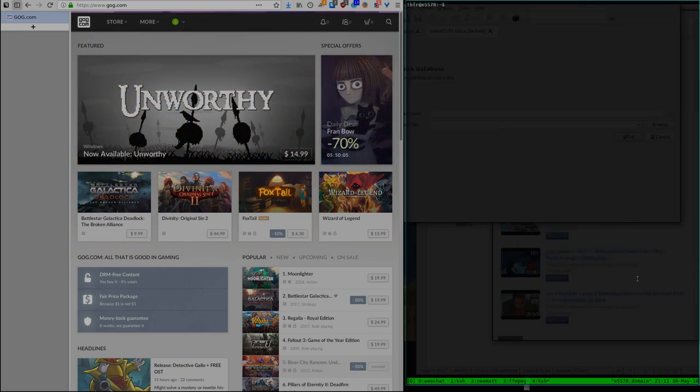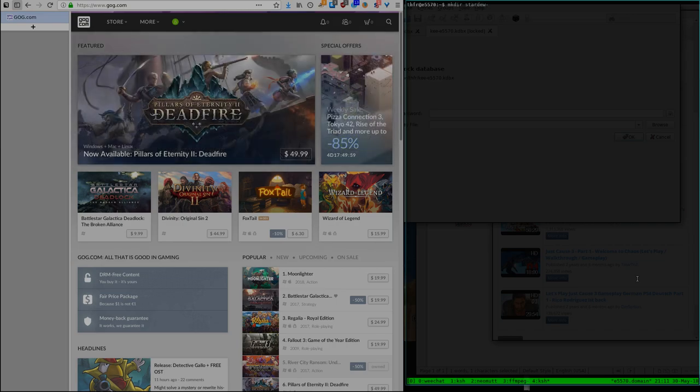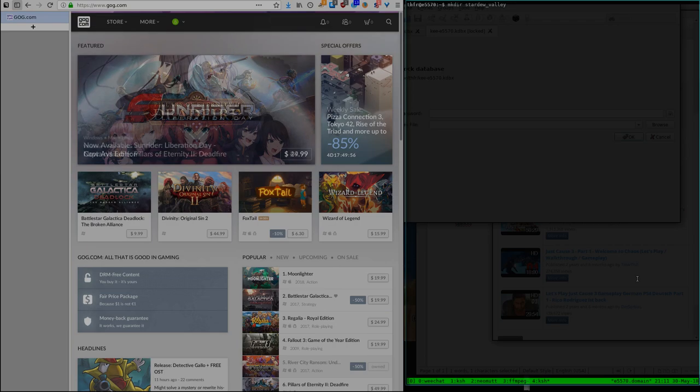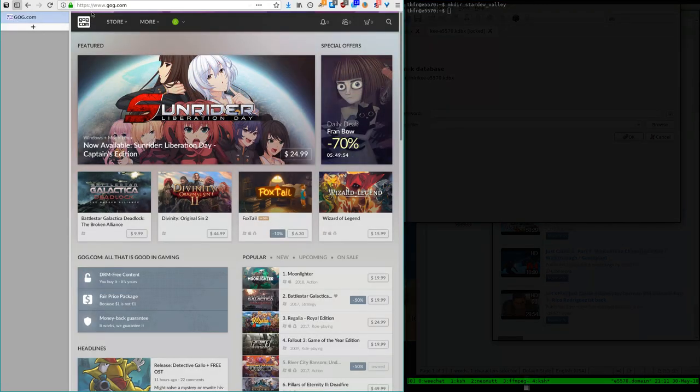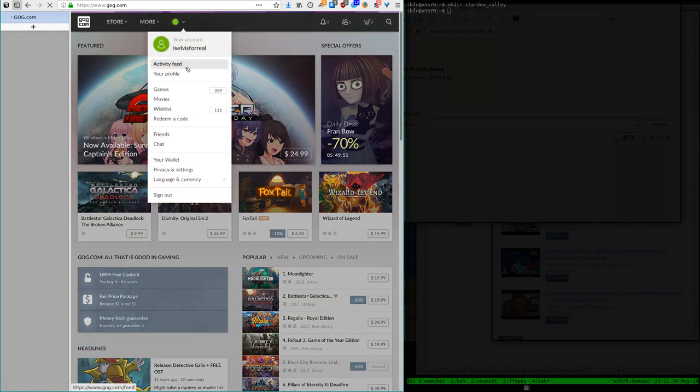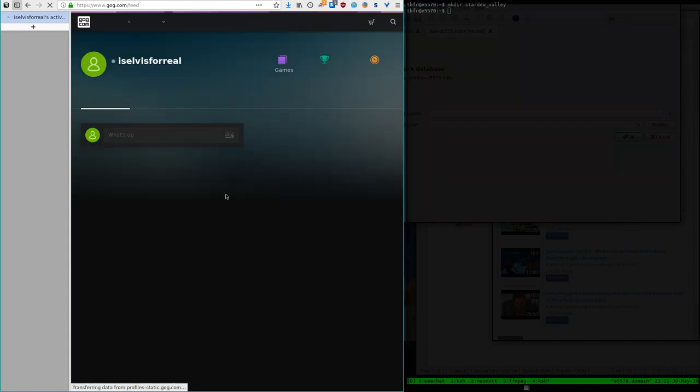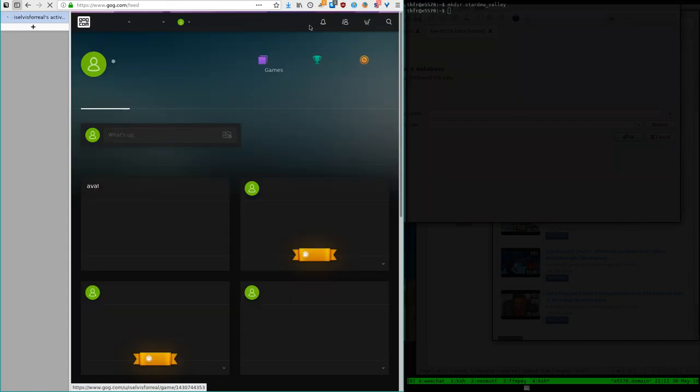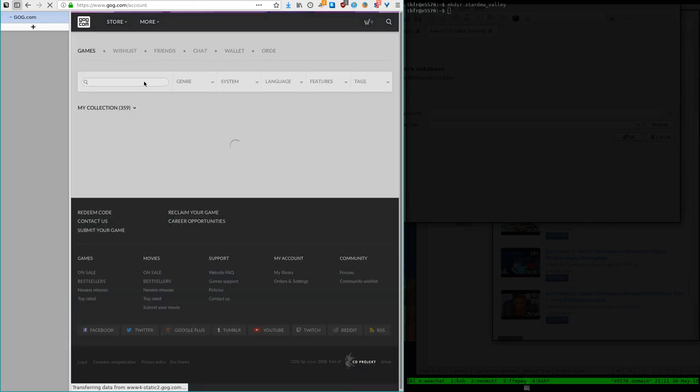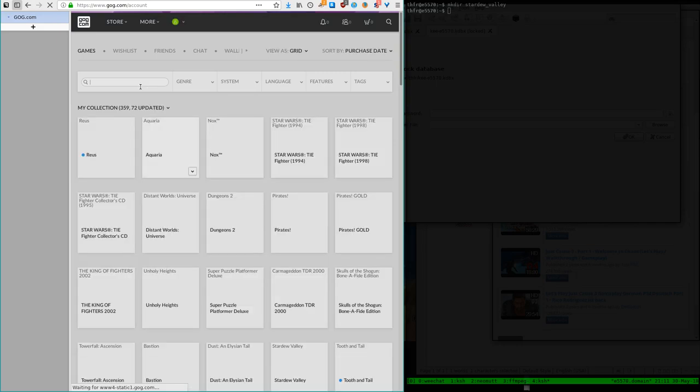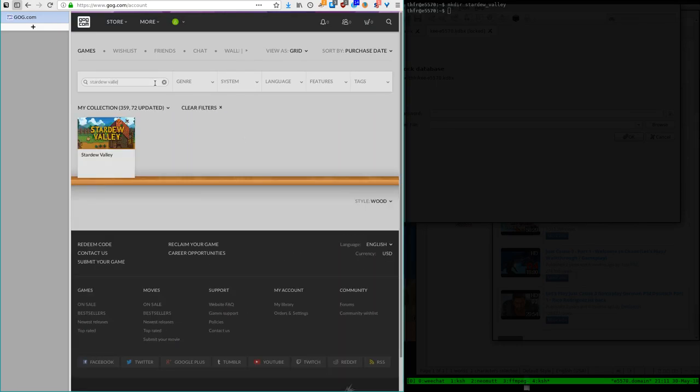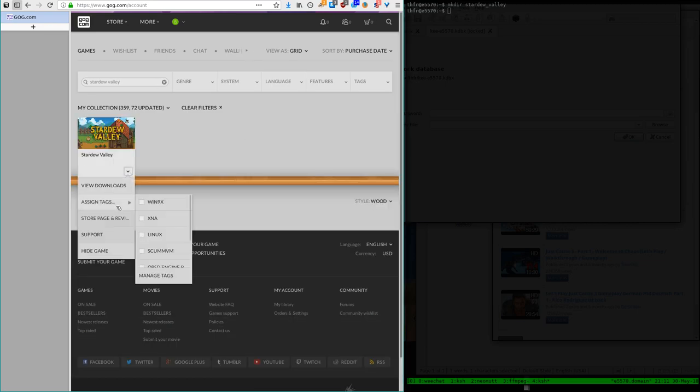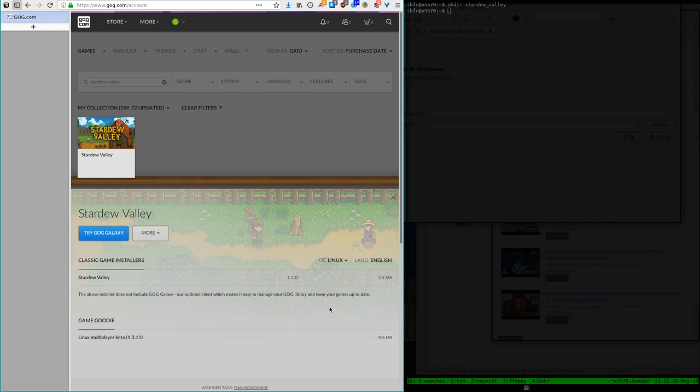So I'll create a new folder. Stardew Valley. And then we're here on GOG. I'll go to my games library and find Stardew Valley. Then you go to the download section and you want to not download the Windows version but the Linux version.